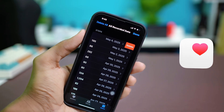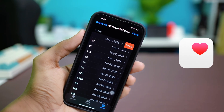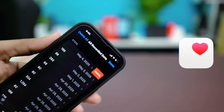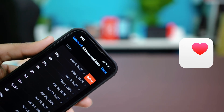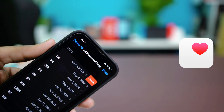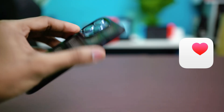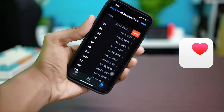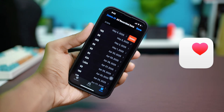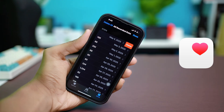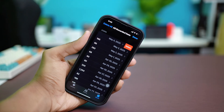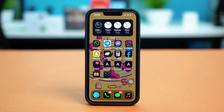Let's delete your health data on iPhone, whether you're looking to wipe old entries or start with a clean slate. The Health app makes it simple — you can remove specific data points or erase everything in just a few steps. Here's how to do it.